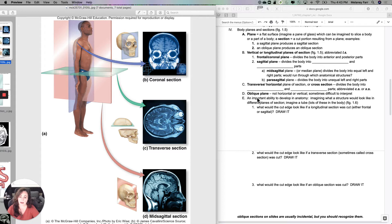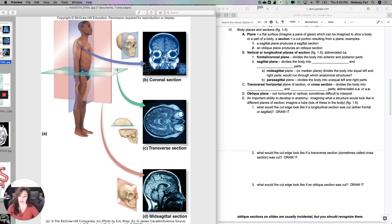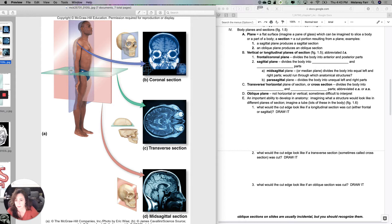What if a plane is not parallel to the long axis or perpendicular to it — meaning 90 degrees — but instead at some other angle? That's called an oblique plane, and it produces an oblique section. It's generally unintentional, but it can still be used.